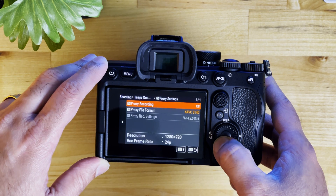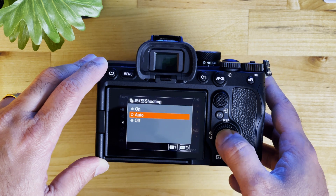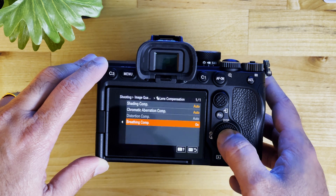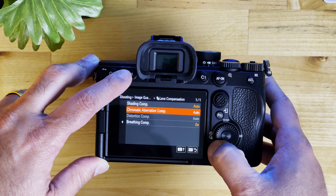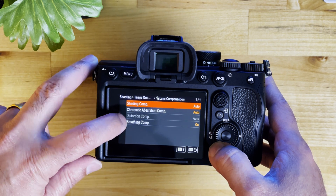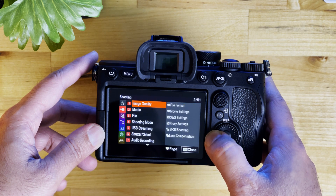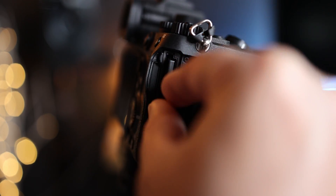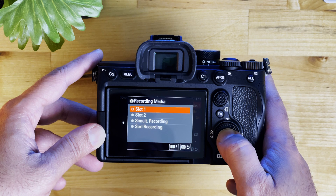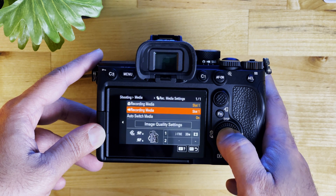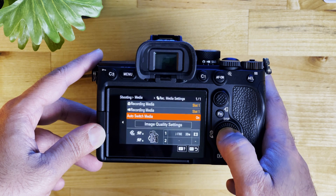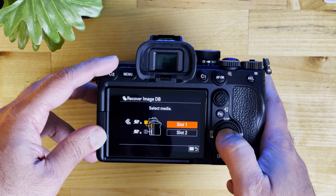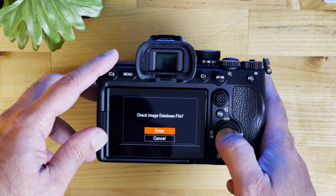Then proxy recording — if you want a proxy low-quality file you can turn that on, and the rest I have set as default. I enable distortion and breathing compensation as on because that's a new feature the Sony a7IV has, so why not turn it on? The next one is the media. I have a CFexpress A card so I have put that in slot one. If you have two SD cards at V90 speed, then you can choose either one or two. You also have the option to switch between media once the first is full, but in my case I'm using just slot one.